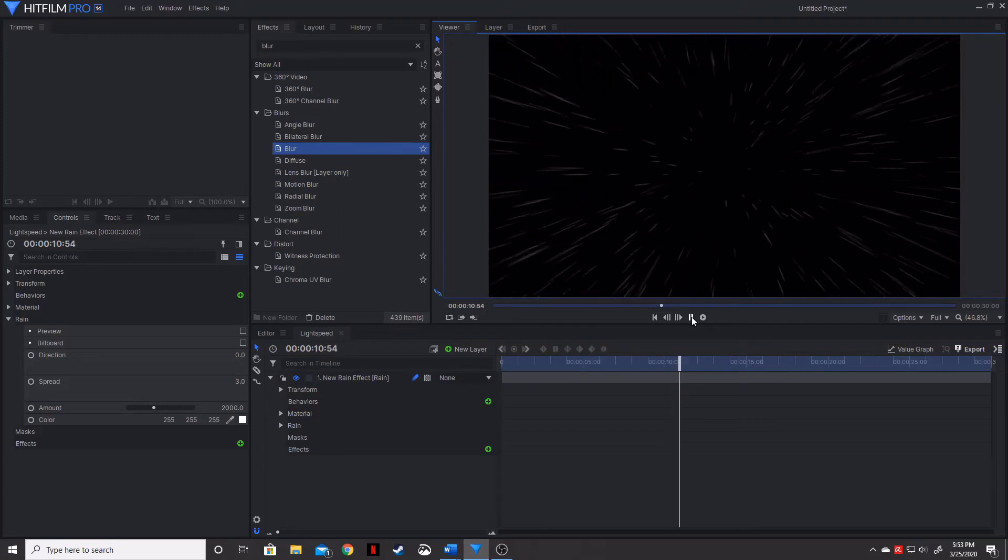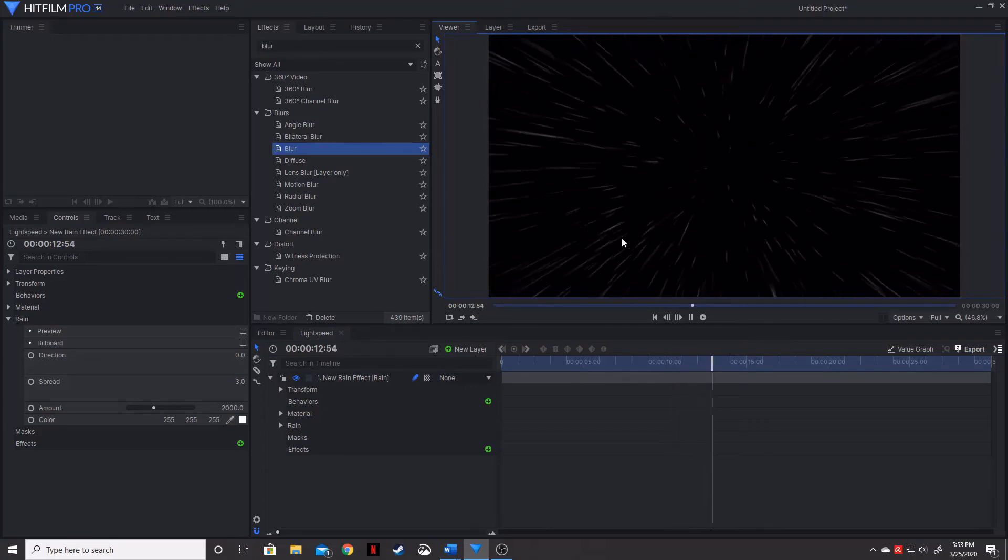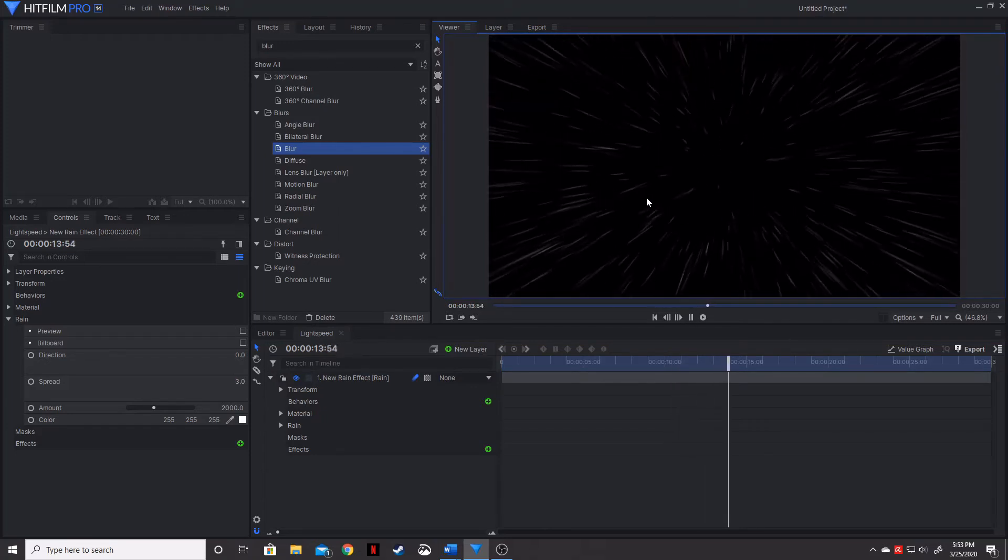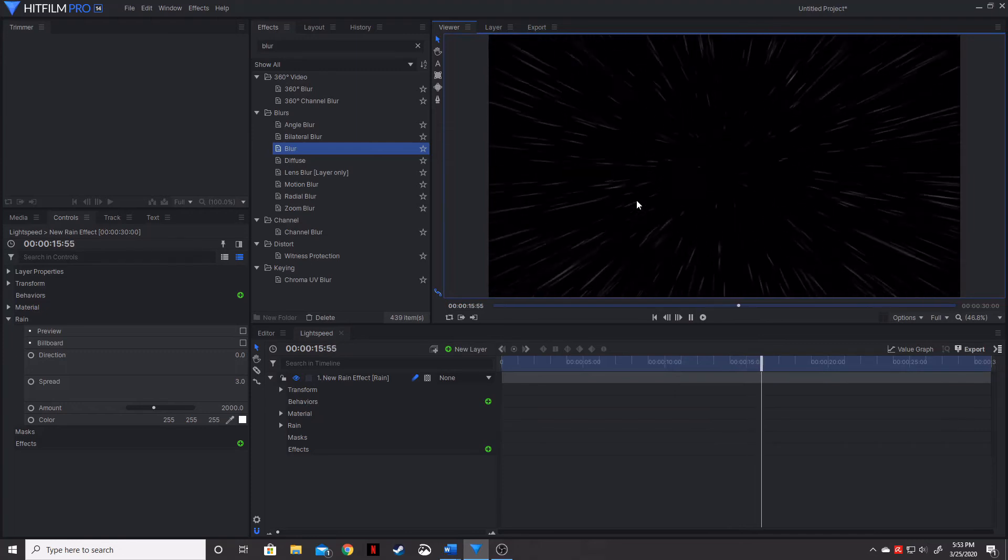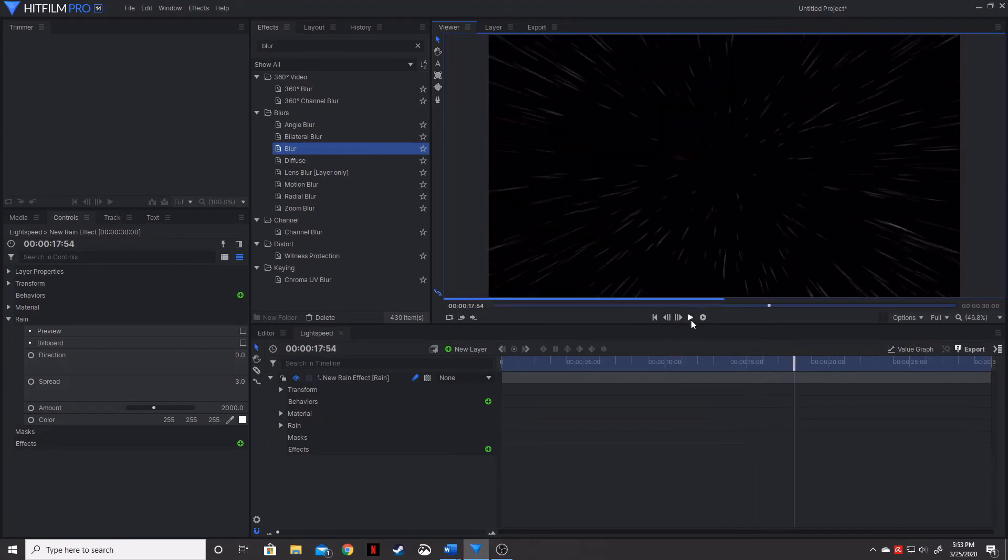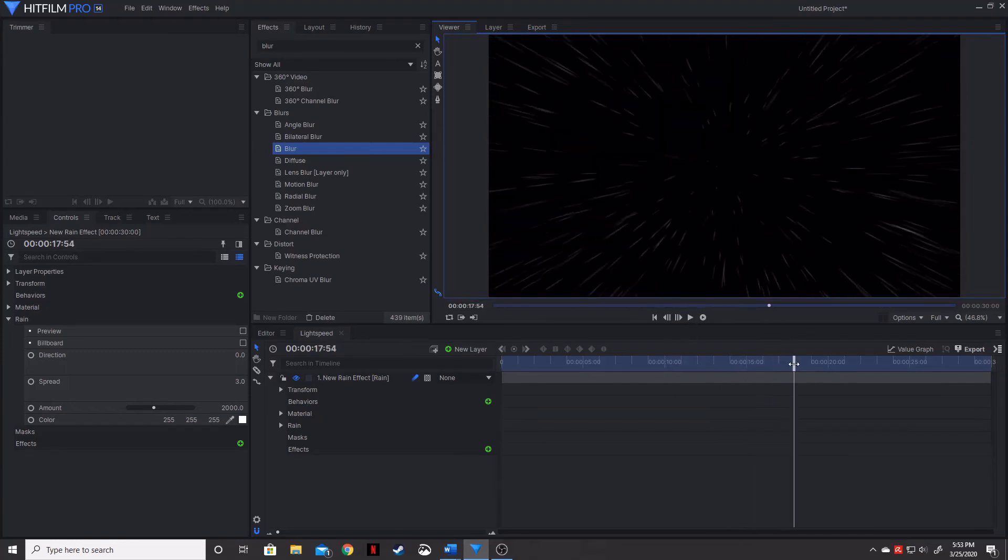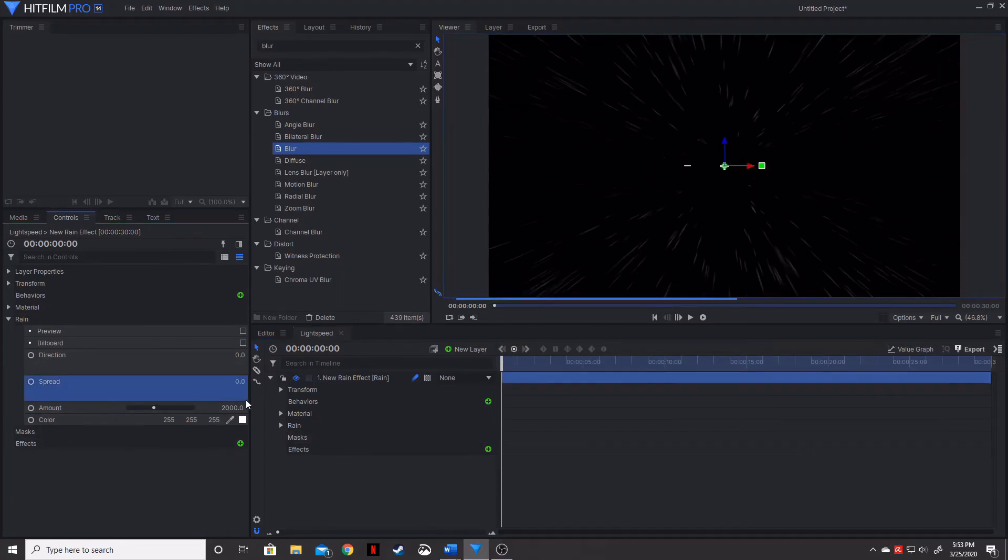if we hit play on this, you can see that there is still a little bit of movement within each rain droplet. We don't want that. We want all of those to stay the same. So we're actually going to go over here to spread and we're going to change that to zero.